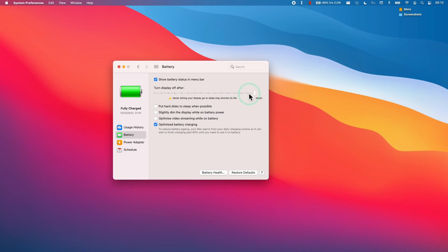I'm going to set mine to Never. I'm also going to prevent the hard disk from going to sleep. I'm also going to prevent slightly dimming the display while on battery power. This is the setting for when your computer is not being charged.